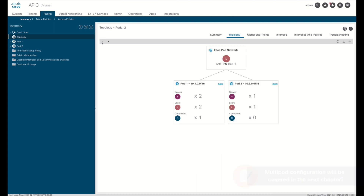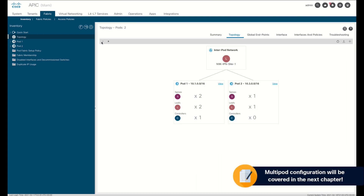We will cover the configuration details of multi-pod in Chapter 2 of this module, so please stay tuned.